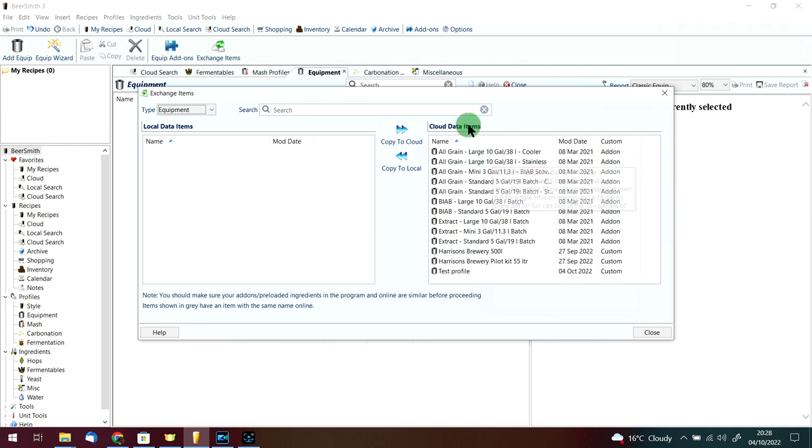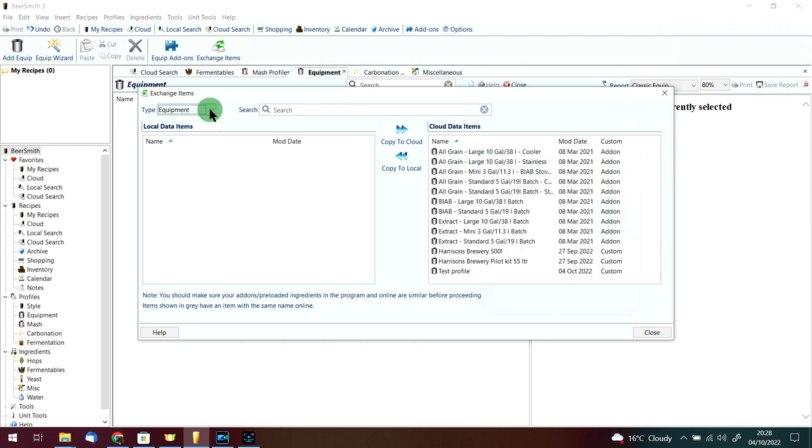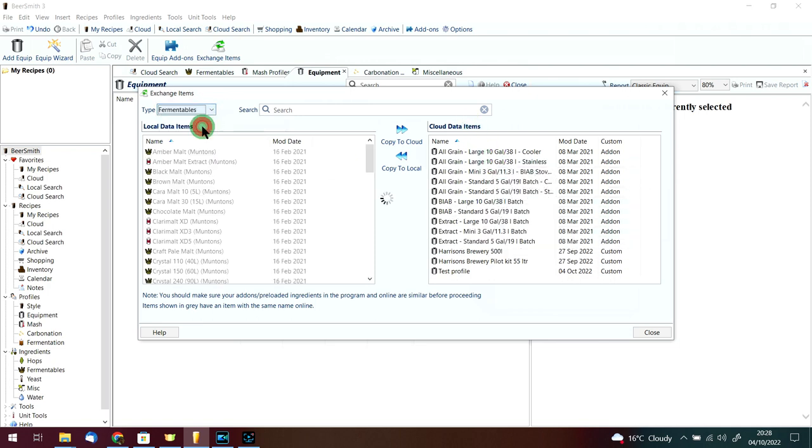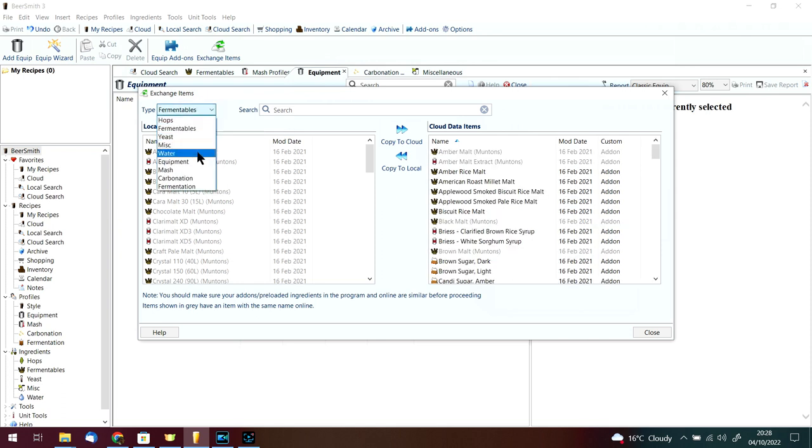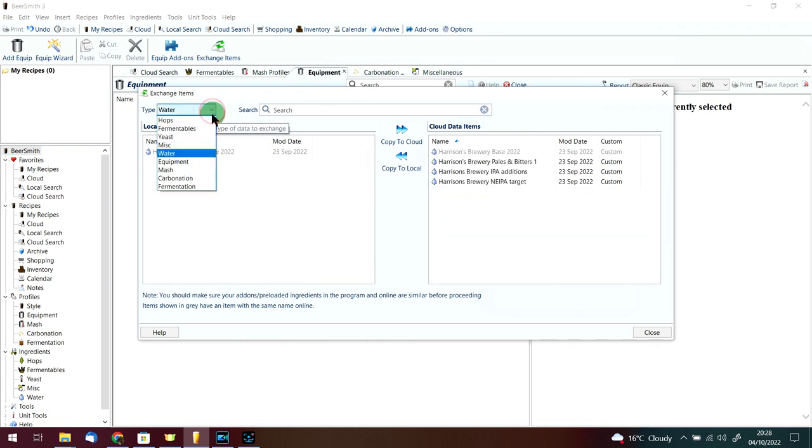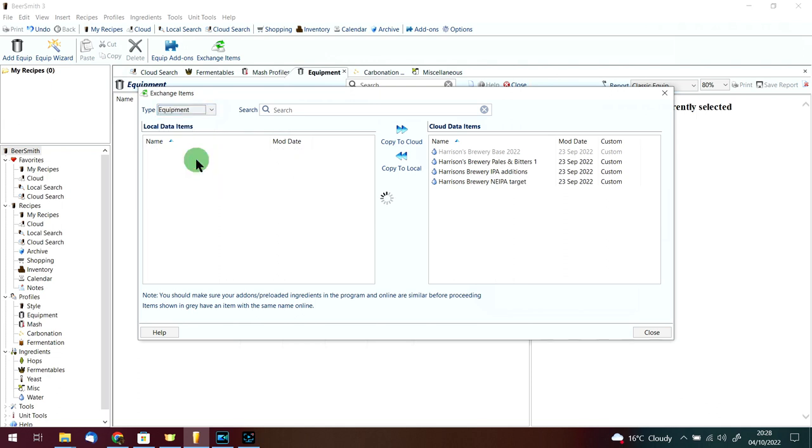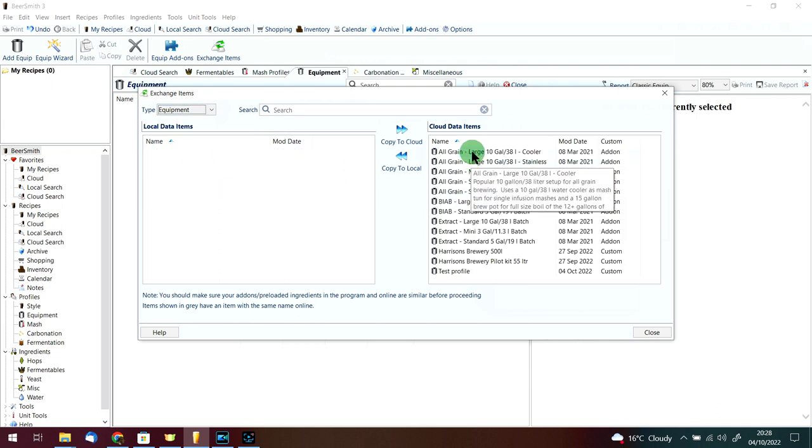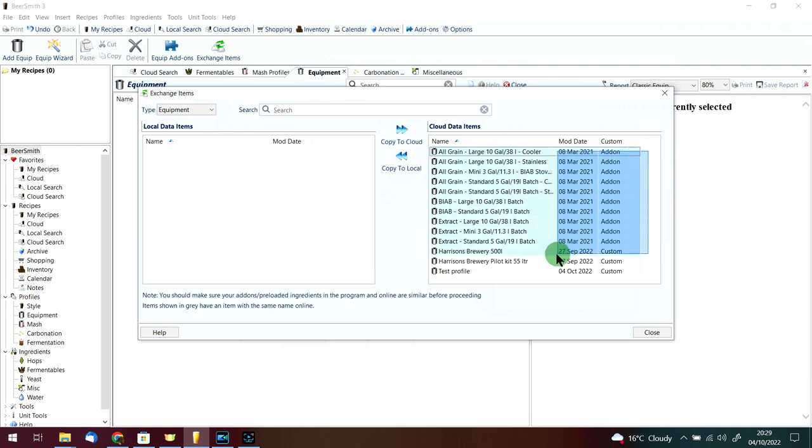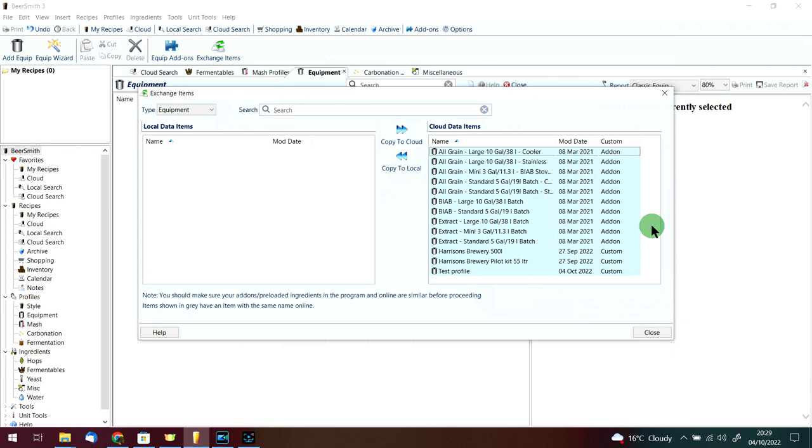We'll click on that button and as you can see, everything has popped up again on the right-hand side: cloud data items. You can of course change to fermentables on here or water or miscellaneous, whatever you like. We're looking at the equipment at the moment.